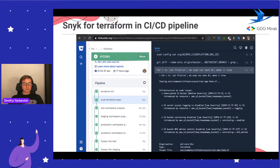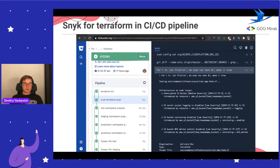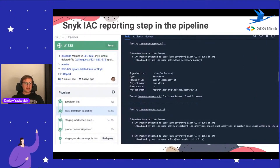We started thinking about integrating SAST tools in our pipelines and began scanning our resources. Our main goal was to first prevent unnecessary changes and block the pipeline if we have critical vulnerabilities. But before doing that, we needed to understand the full landscape of our code. So we started working with Snyk in permissive mode - just running reporting without any action, collecting all reports to understand the situation in our code and gather statistics.